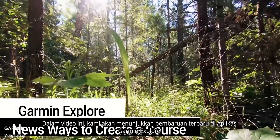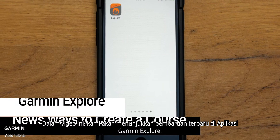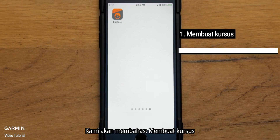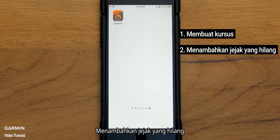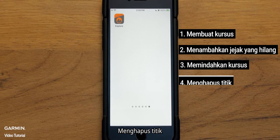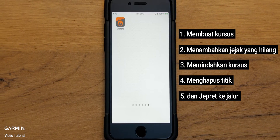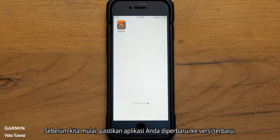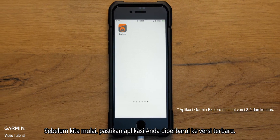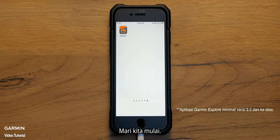In this video, we're going to show you the latest updates in the Garmin Explore app. We'll cover creating a course, adding missing trails, moving a course, deleting a point, and snap to path. Before we start, make sure your app is updated to the latest version. Let's get started.